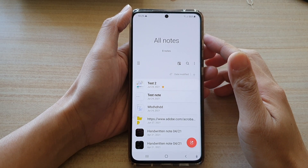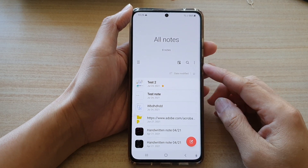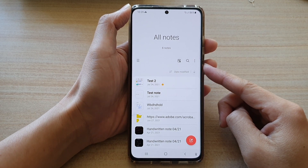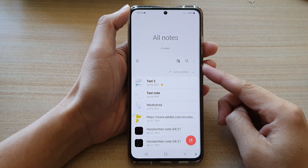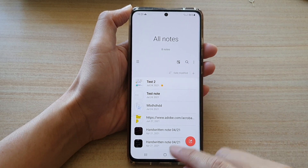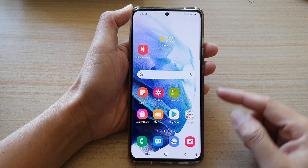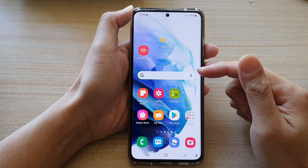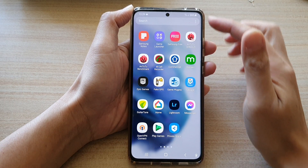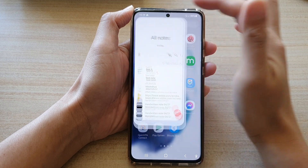In this video we're going to take a look at how you can import a PDF document into your Samsung Note on the Galaxy S21 series. First, tap on the home button to go back to your home screen. On the home screen, swipe up to go into the app screen and in here tap on the Samsung Note application.